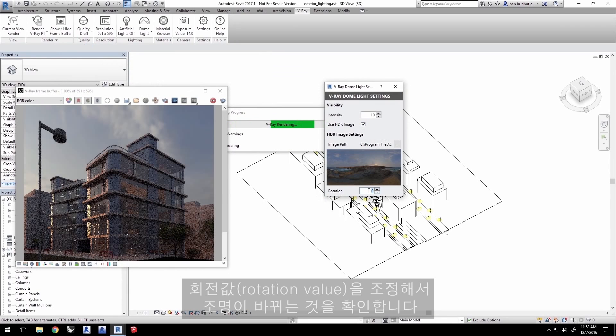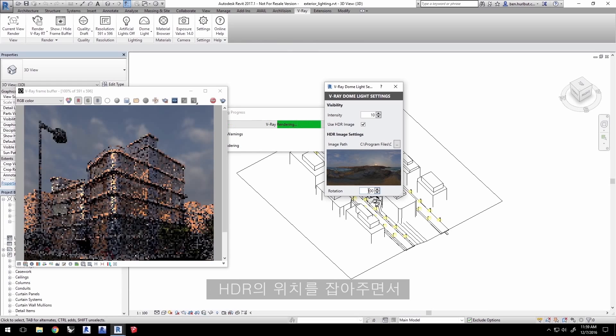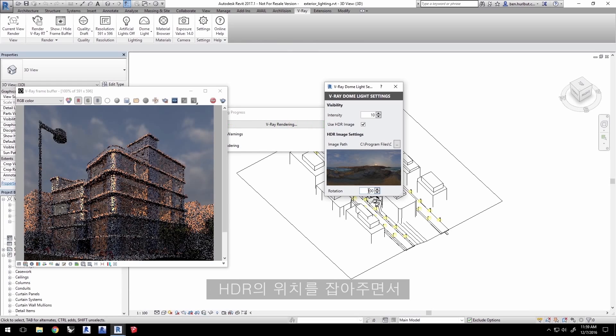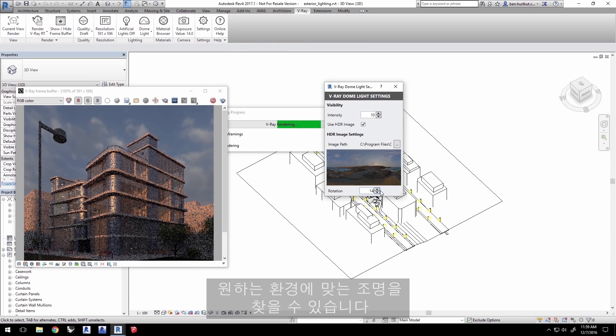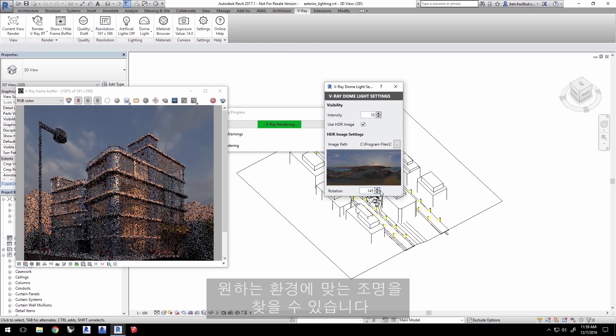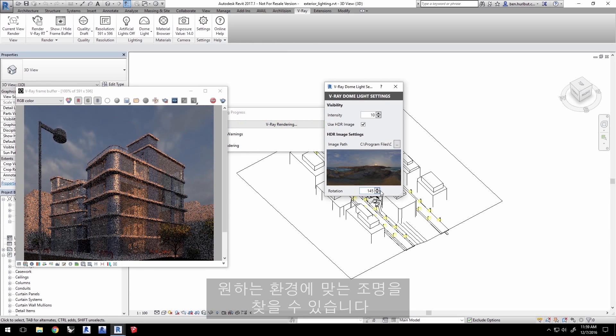Go ahead and experiment with the Rotation value to see how the lighting updates. Positioning the HDR is key to getting the kind of lighting you're looking for from your environment.